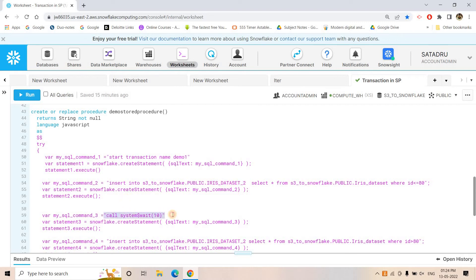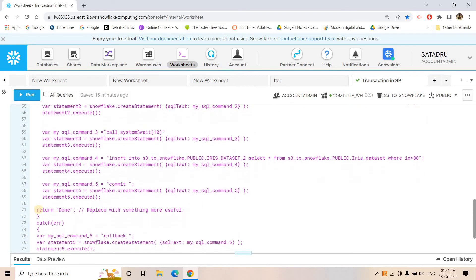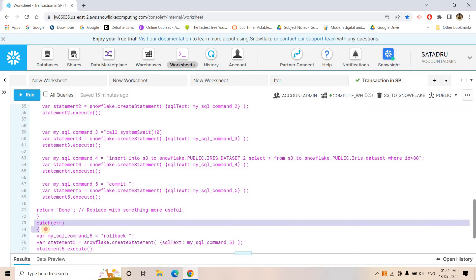Then we call system$wait for 10 seconds, and after that we insert the remaining records. At the end we commit the transaction — since we started a transaction, if we do not commit, the data will not be saved. So we execute a COMMIT and return 'done' to signal the process is complete.